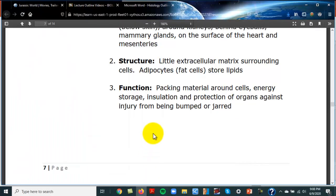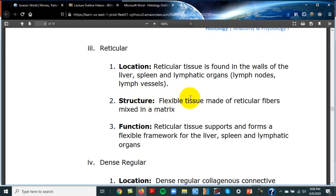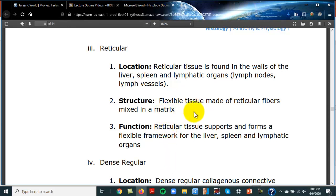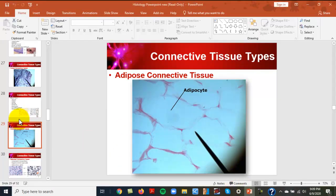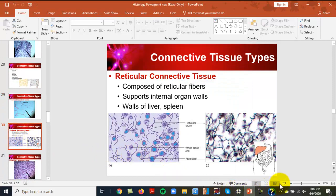Reticular tissue looks like a cherry blossom tree. It's found in lymphatic organs — the liver, spleen, lymph nodes, and lymph vessels. Think about when you're sick and your lymph nodes swell up. It's a flexible tissue made of reticular fibers that supports and forms a flexible framework for those organs.